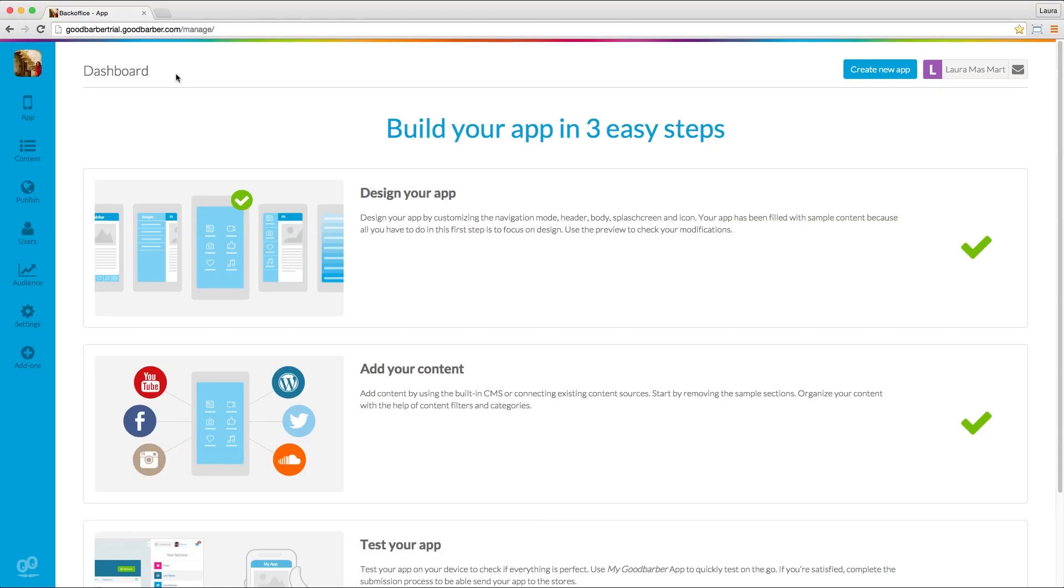Hi GoodBarbers, I'm Ali and today I'm going to show you how to monetize your app through displaying ads.